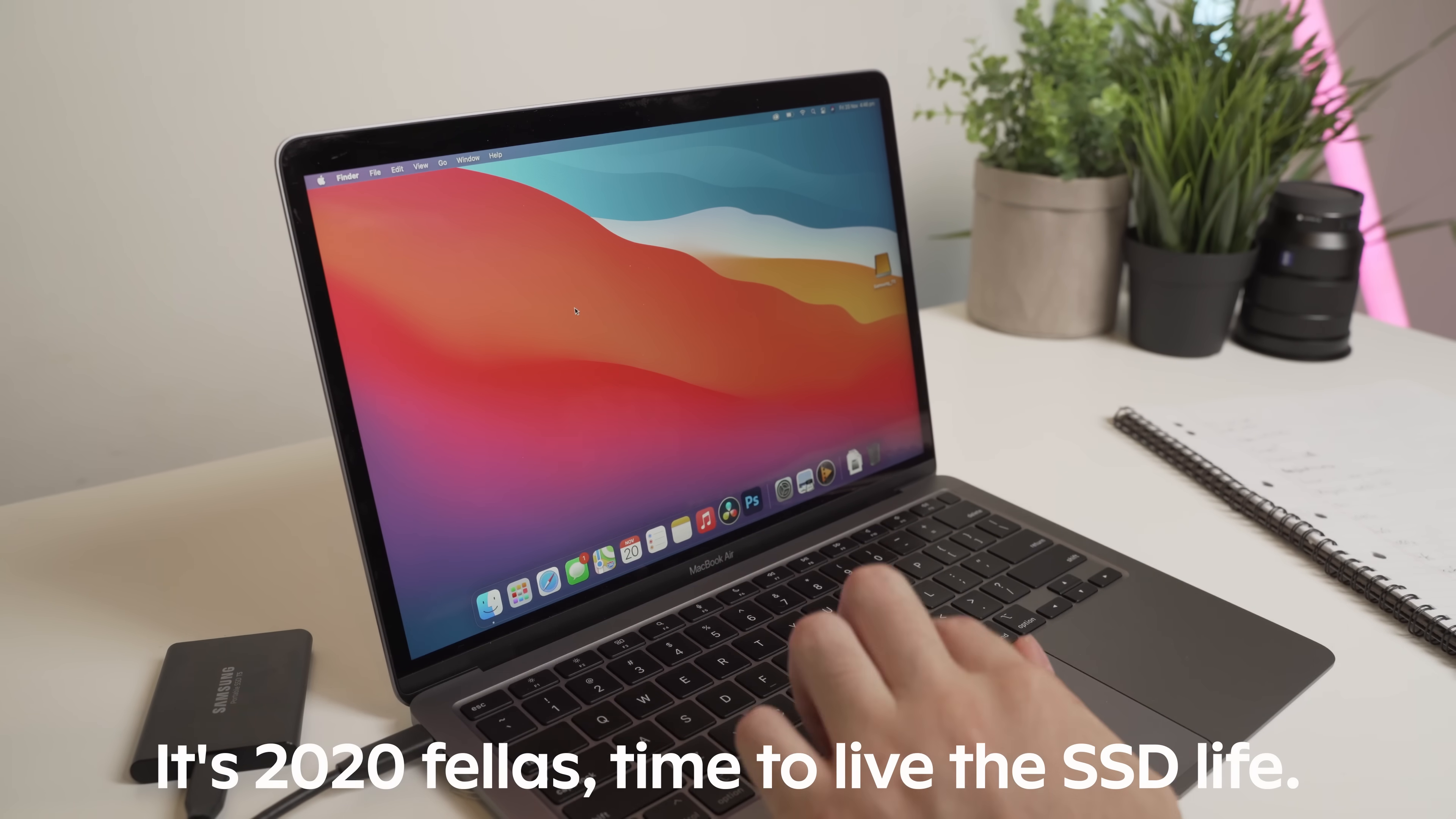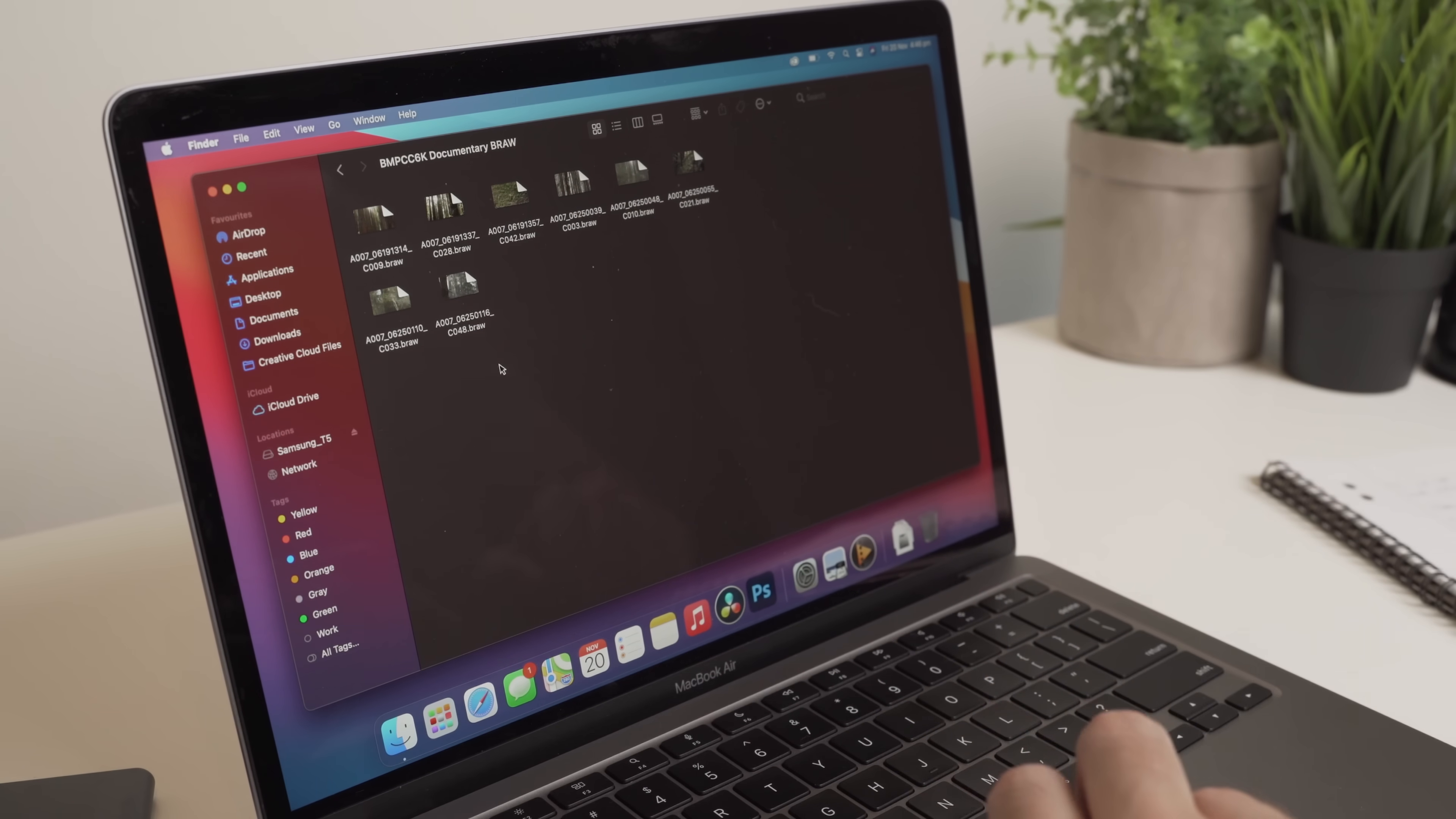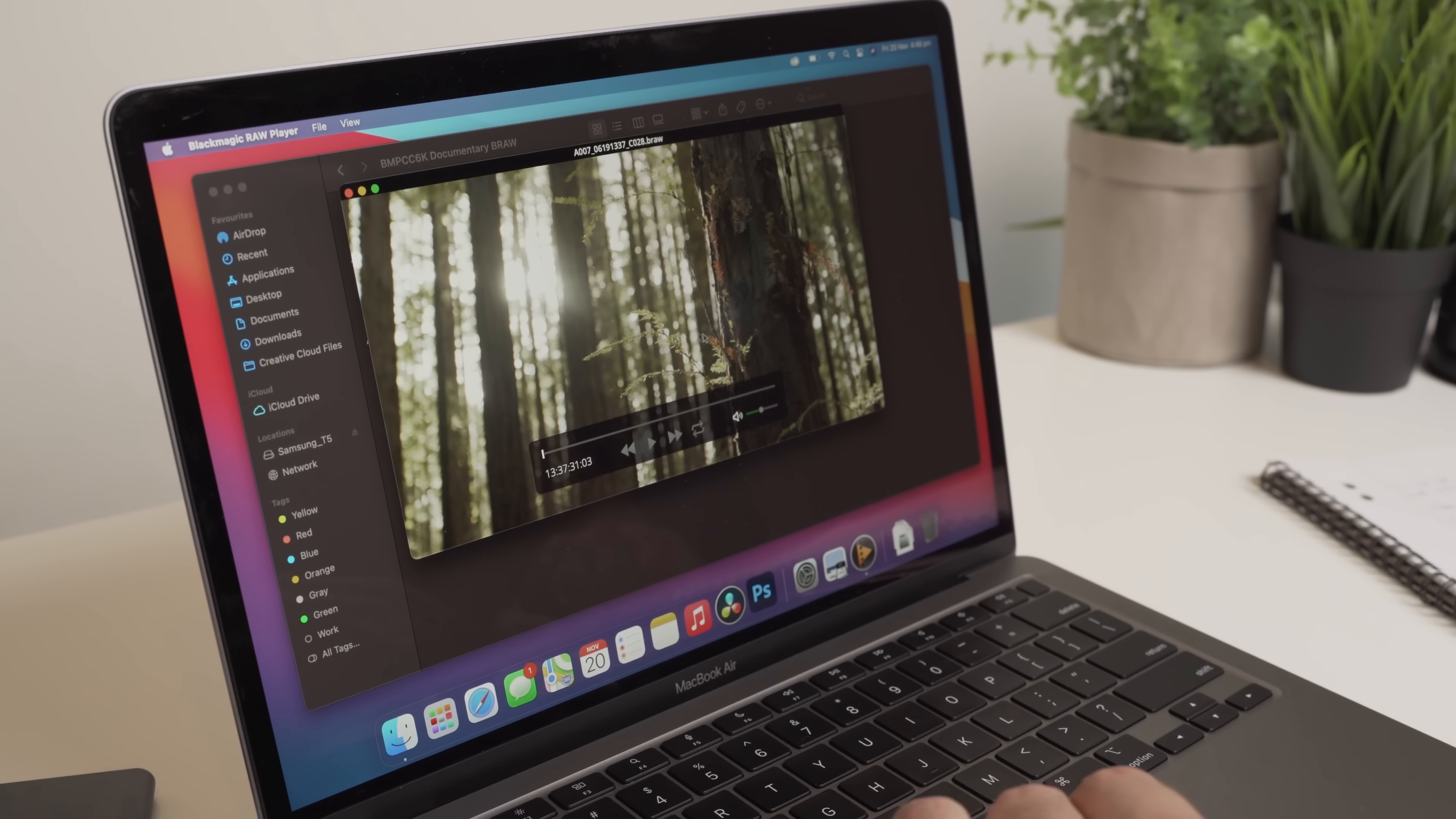And what we're going to do first of all is we're going to go to Finder and we'll actually open up the T5 and we'll open up this footage. Now, this is just some test footage downloaded from our website. I'll see if I can link it in the description if you guys want to download it and have a go at it yourself. So if we just simply open this up and play it on Big Sur, we'll see how it performs. So you can see that loads almost straight away using the Blackmagic RAW player.